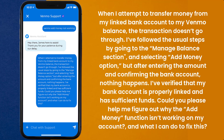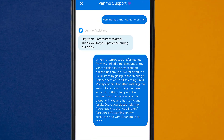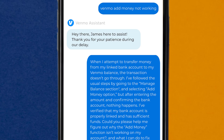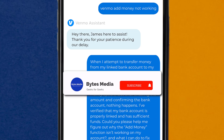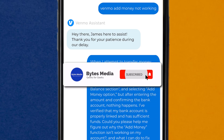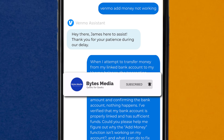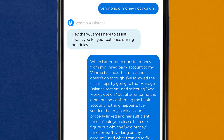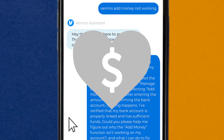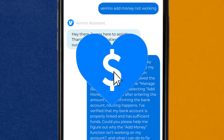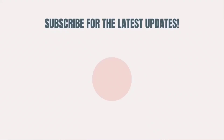Hopefully the Venmo customer representative will help you fix the Add Money option not working. I hope you found this video helpful, and if you did, make sure you give this video a super thanks by clicking on the heart icon to help support the channel, and don't forget to hit that subscribe button. We'll see you in the next one.